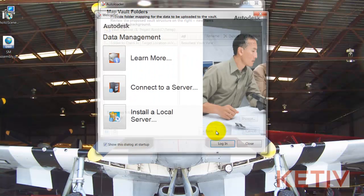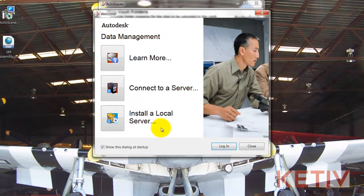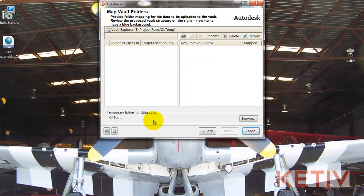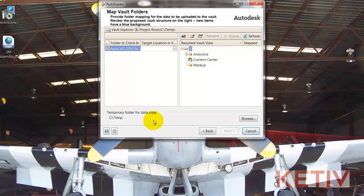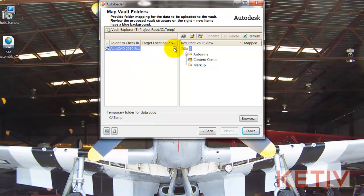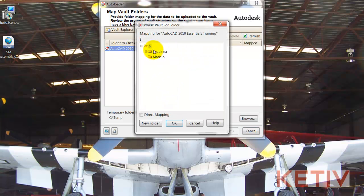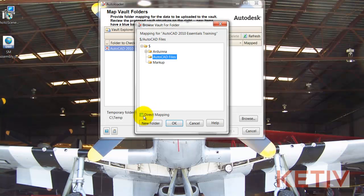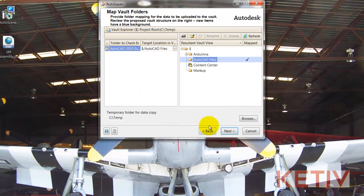Hitting Next, I can go ahead and log into my vault. And now I see the source file and I can select as well as create a target location in my vault to put these AutoCAD files into. There's the creation. I can use Direct Mapping to build the subfolders and mirror the source location. I'll go ahead and hit OK.